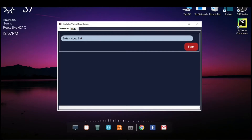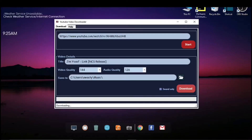Let me show you first how this application works. Paste the link of the YouTube video in the text box and then click on Start. You can see the video title here and in the dropdown you can see all the video resolutions available. Select a resolution and select the path where the video would be saved. Now I will click on the Download button and the downloading will start.